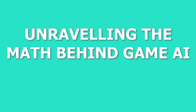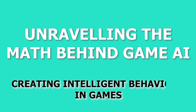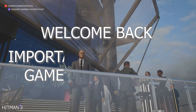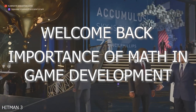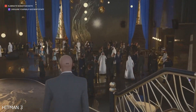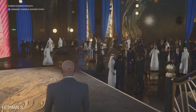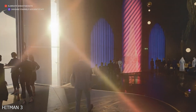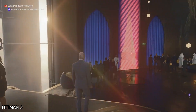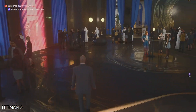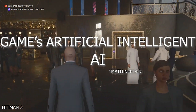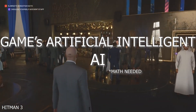Unraveling the Math Behind Game AI: Creating Intelligent Behaviours in Games. Hello, welcome back to our series on the importance of math in game development. So far we have explored how math is used in various aspects of game development, from physics simulations to 3D graphics. Today we are diving deeper into the fascinating world of game artificial intelligence.